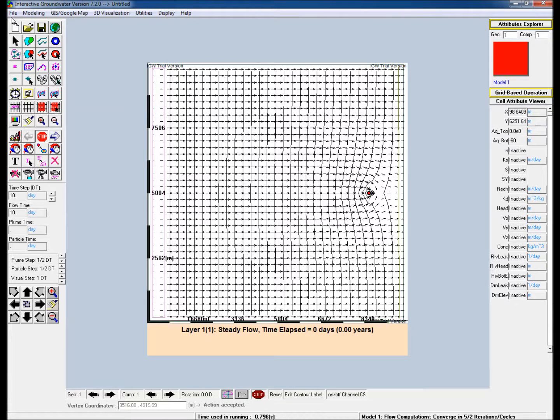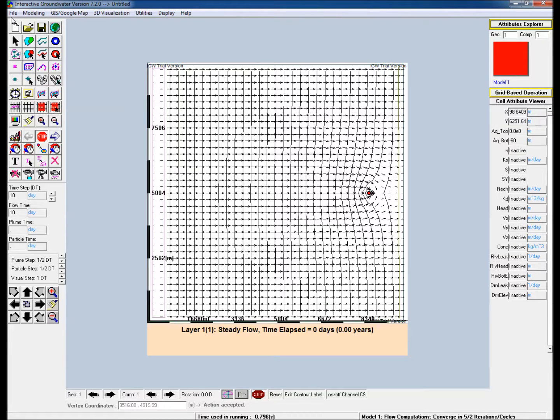This video demonstrates the use of interactive groundwater to create a simple two-dimensional groundwater flow model. A simple rectangular model domain is created with uniform hydraulic conductivity and prescribed head boundaries along the east and west edges, and no flow boundaries along the north and south edges.